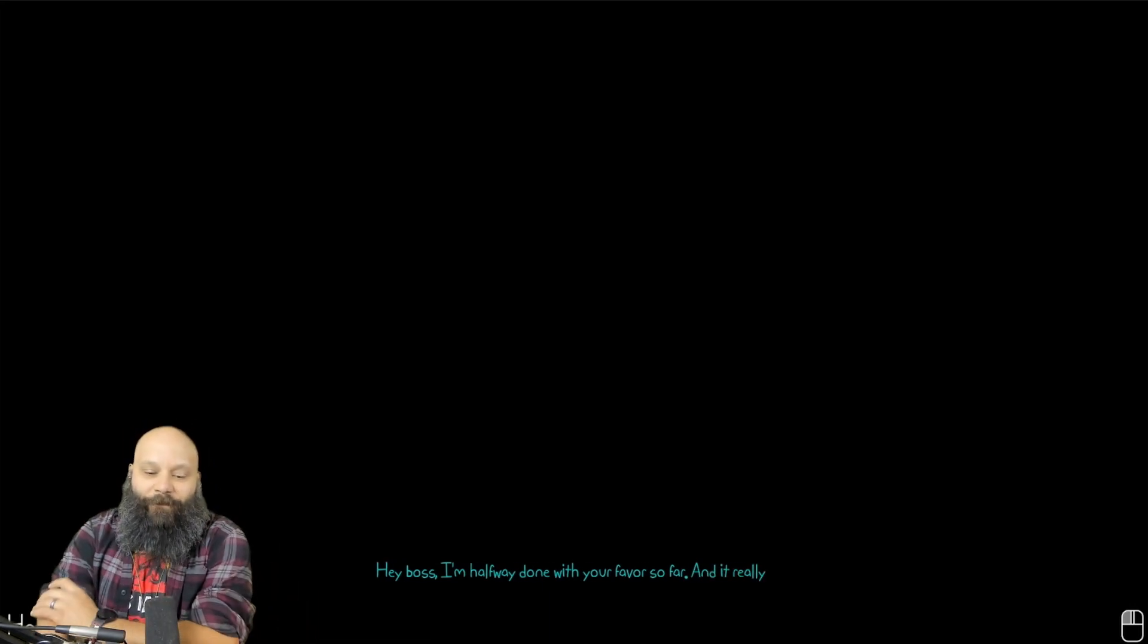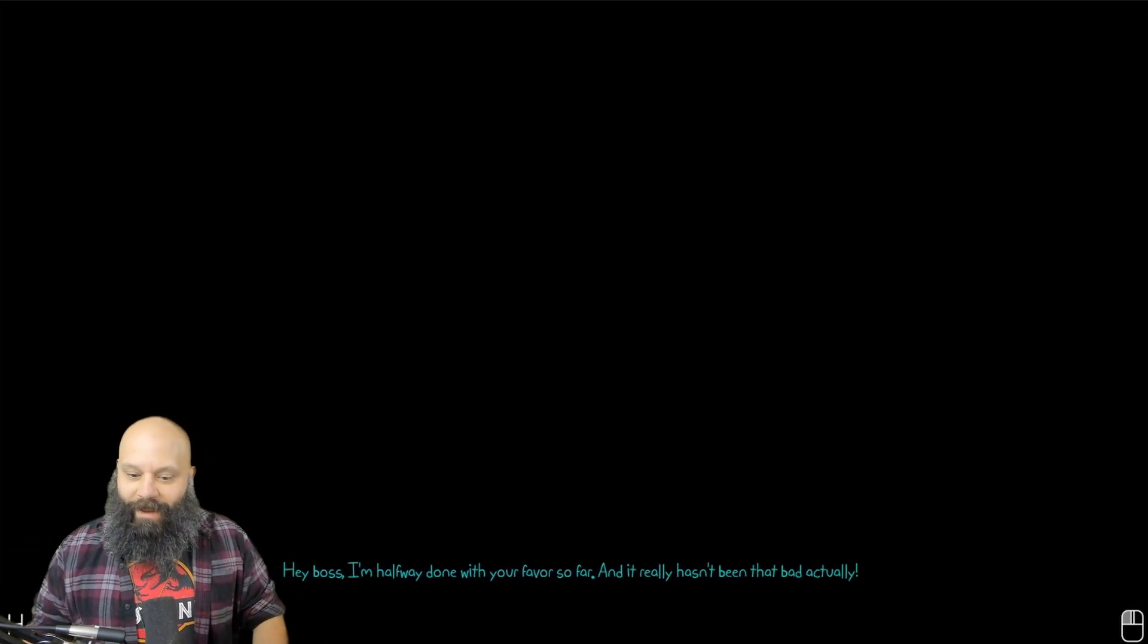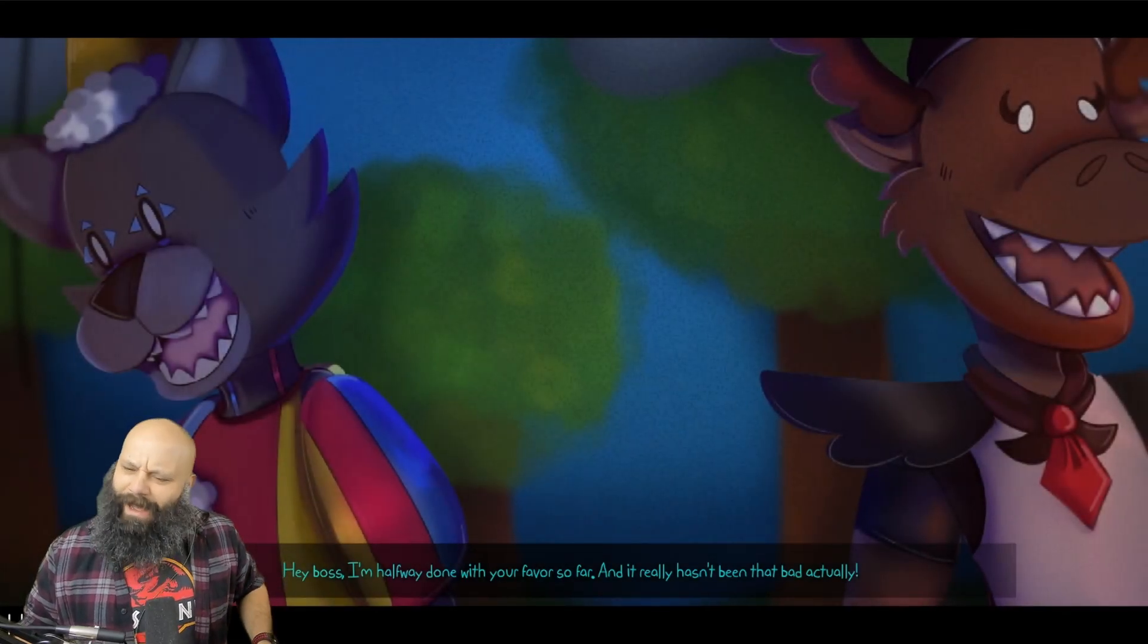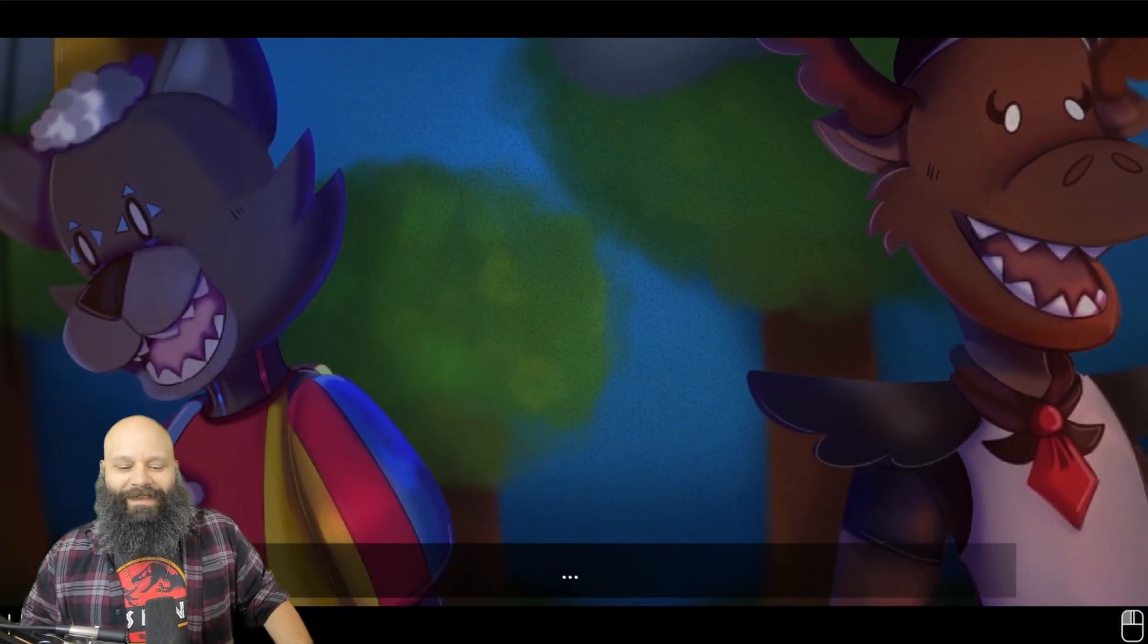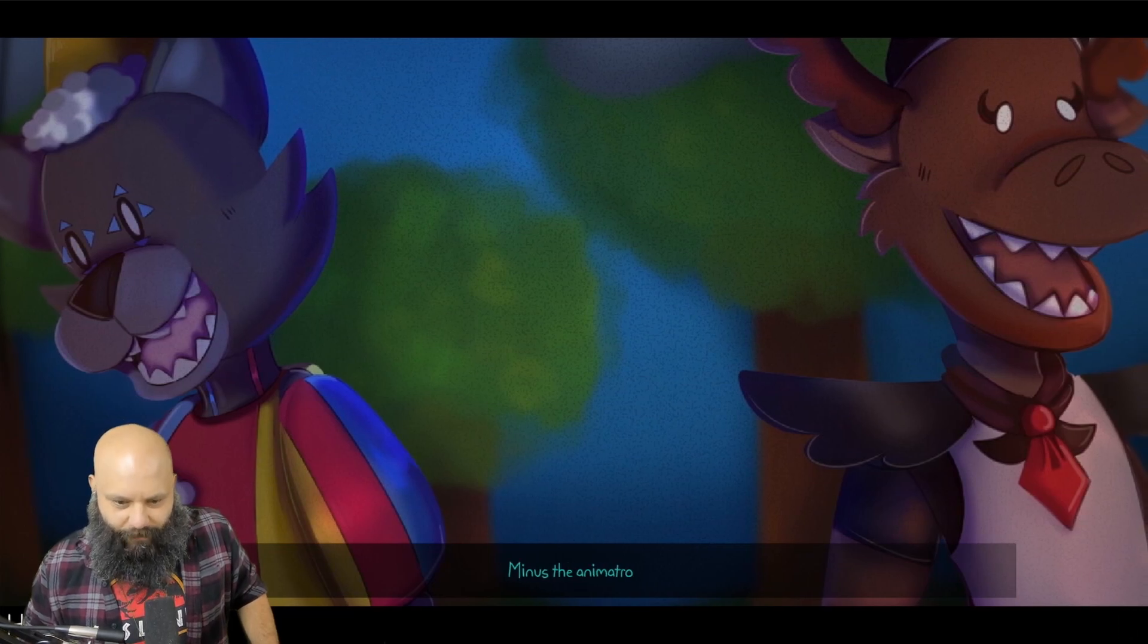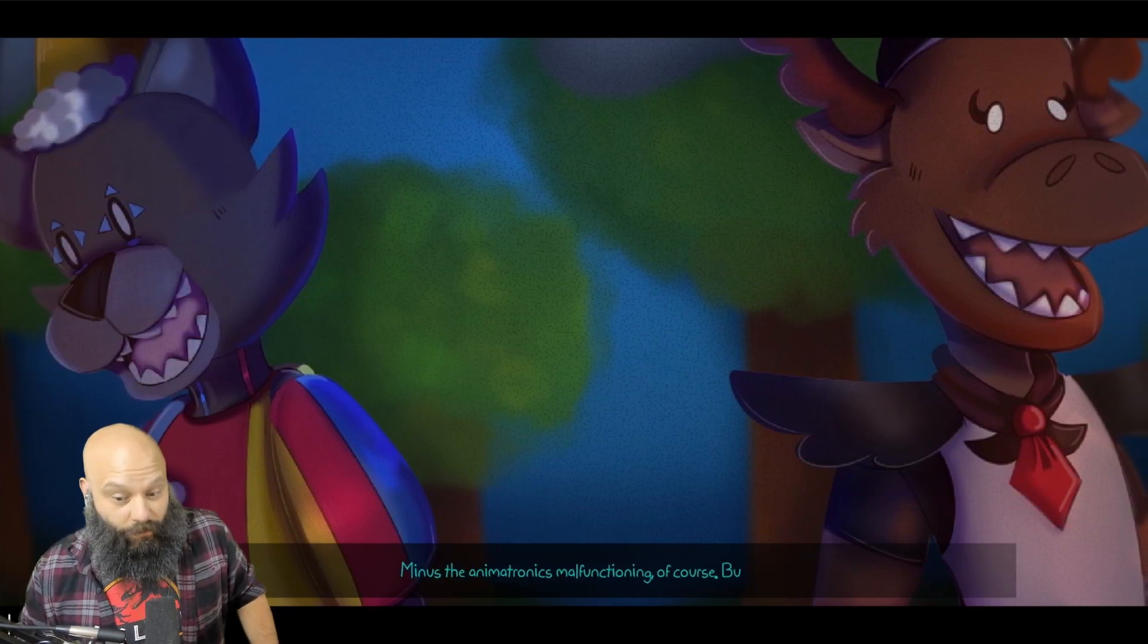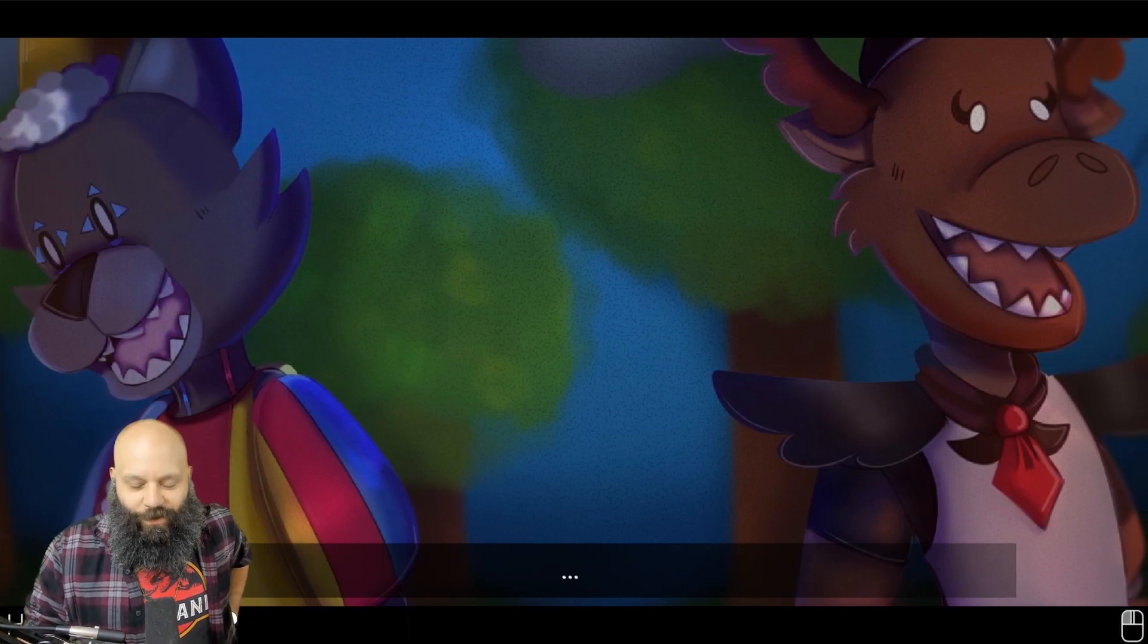Hey boss, I'm halfway done with your favor so far, and it hasn't been that bad actually. What? I've died six times. Minus the animatronics of my functioning, of course, but I'm sure you knew about that. We knew he knew.